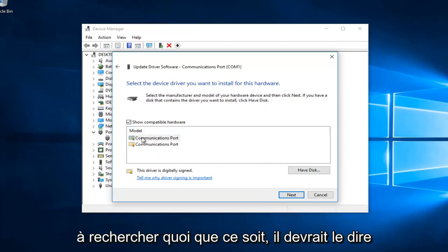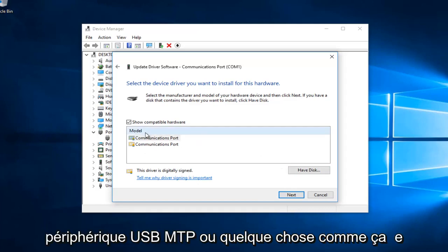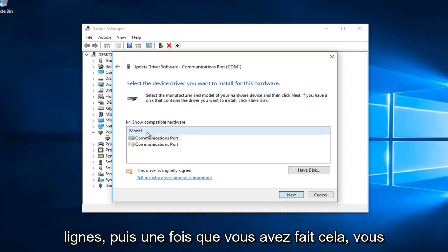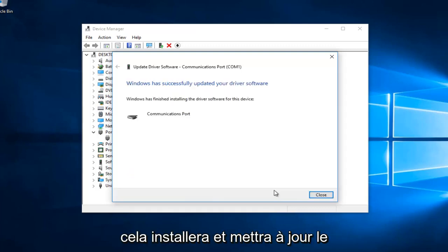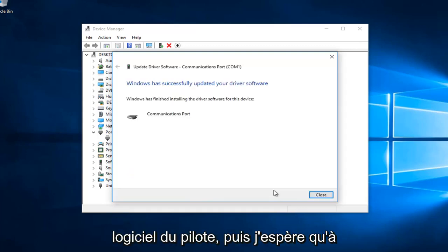It should say MTP USB device right underneath model. Once you've found that, select the next button. This will install and update the driver software.